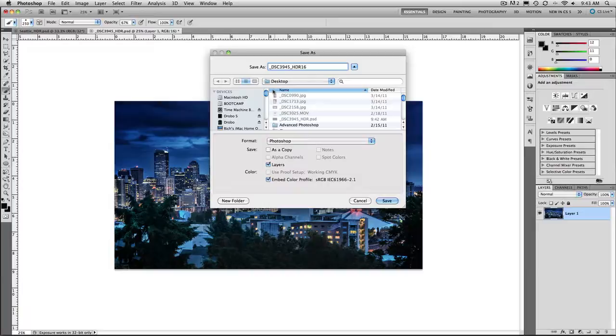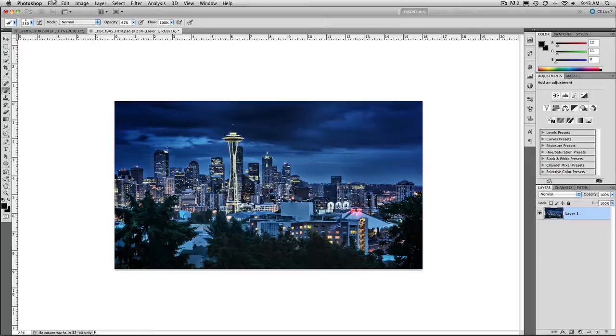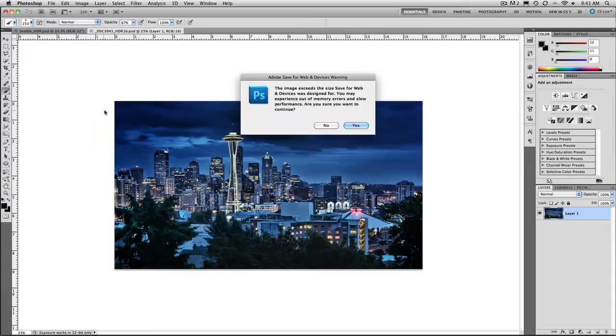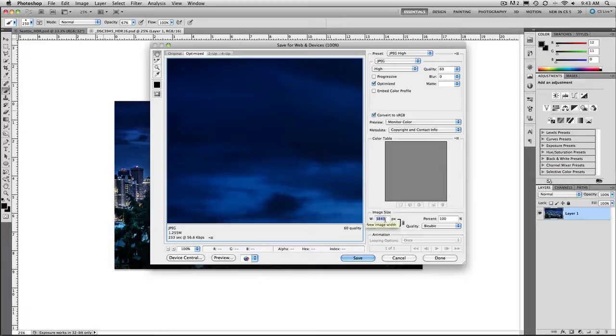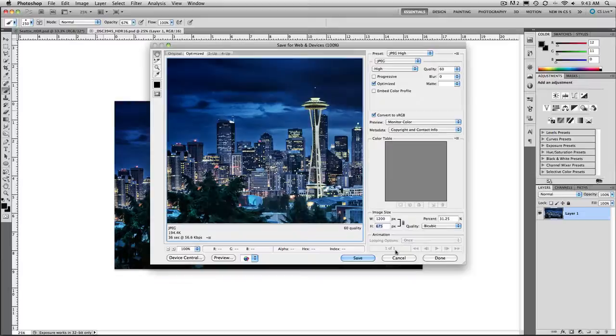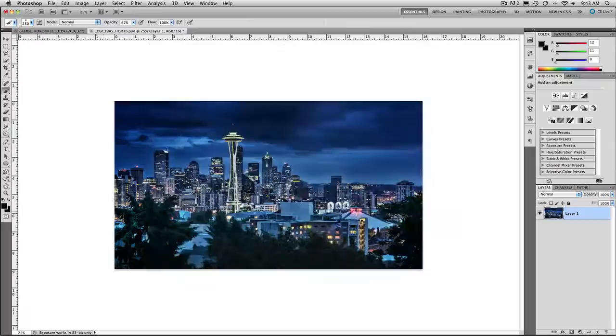So now we'll go ahead and save that and we'll just call this the 16-bit version, HDR 16. There we go. And we are free to store this out in any format that we want, JPEG or anything else, file, save for web and devices. It comes up. In this case, it's a little bit big, no big deal. I'm going to go ahead and size this down for tip squirrel. We'll take this to 1200 pixels wide. Press the tab key. Everything refreshes. Hit save. There we go. Store it out. And there you have it. There is our HDR image.